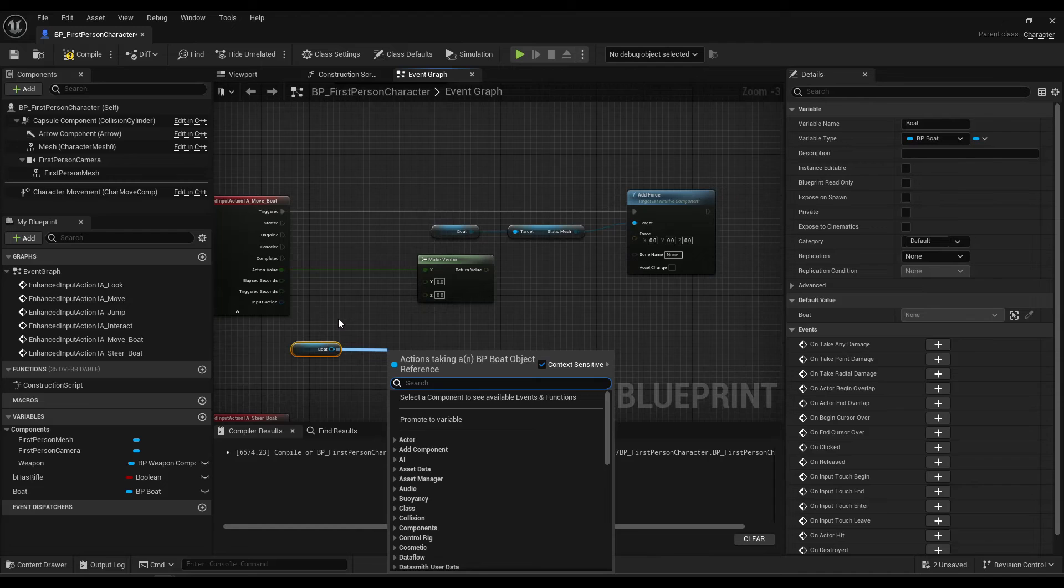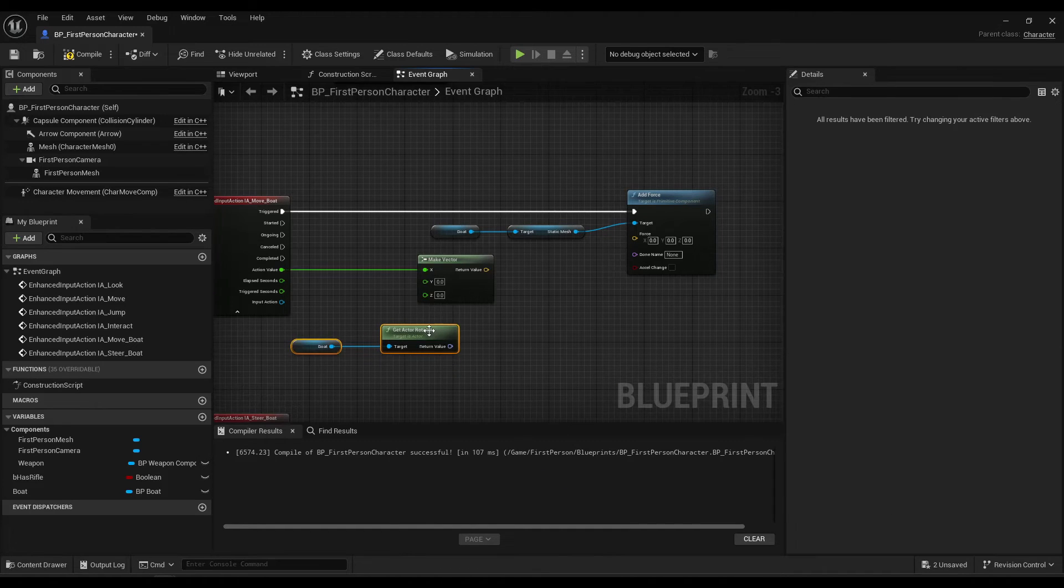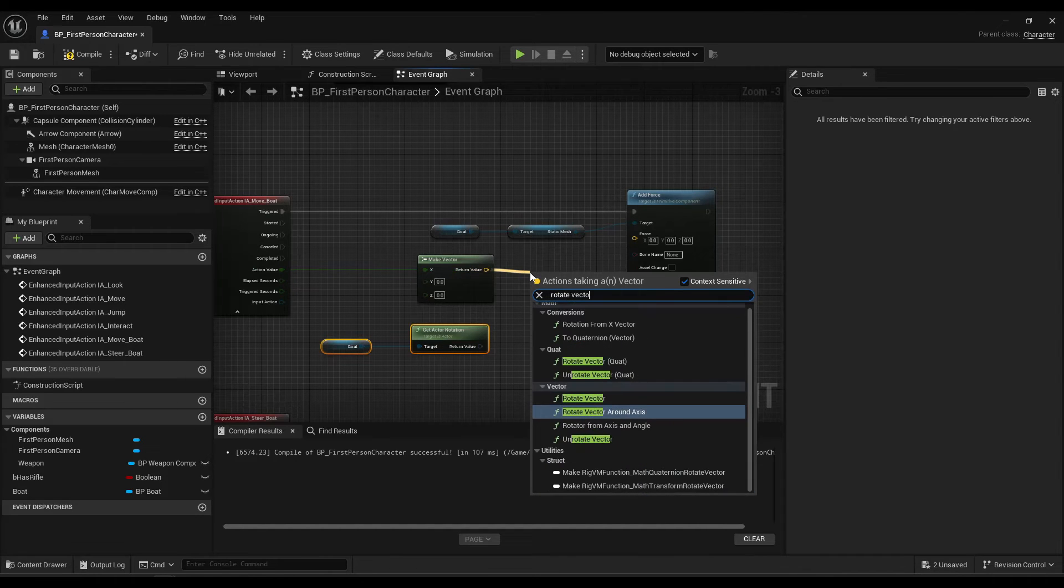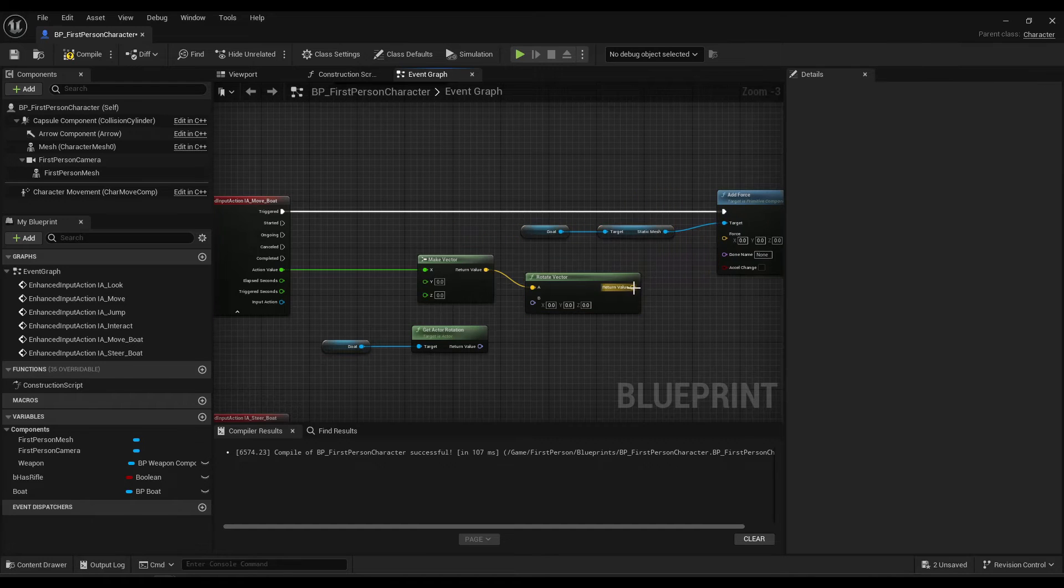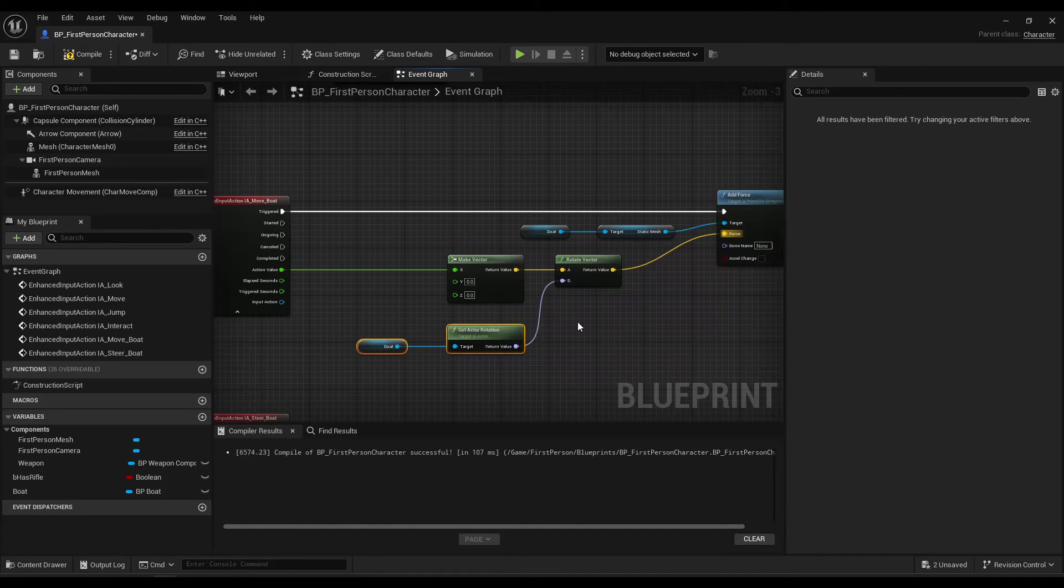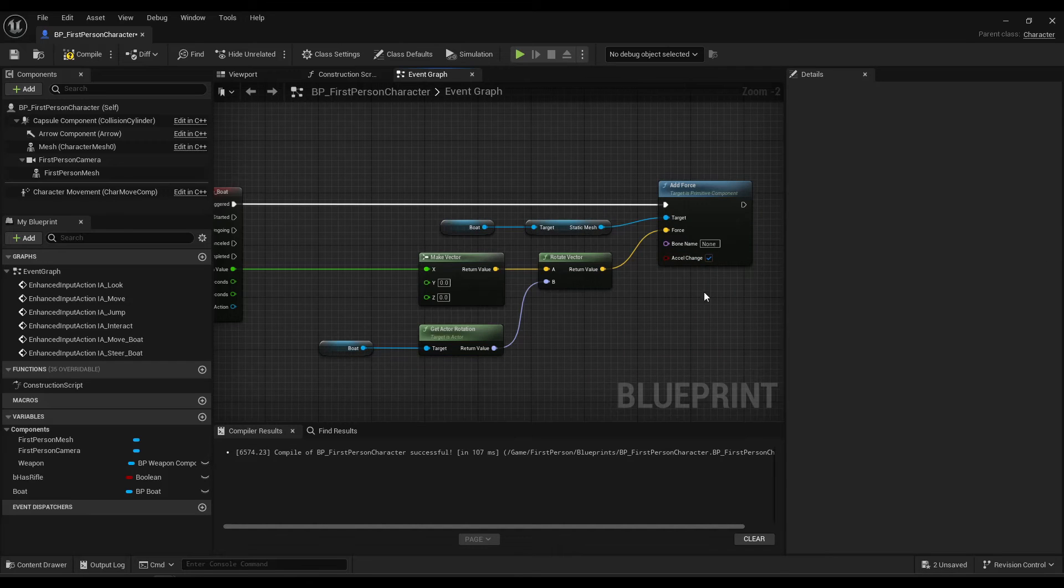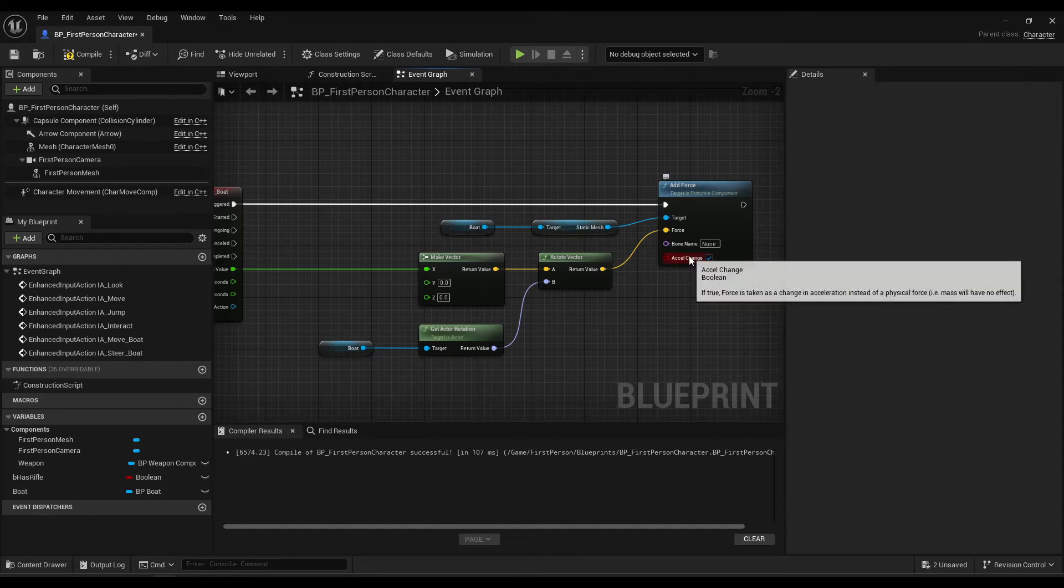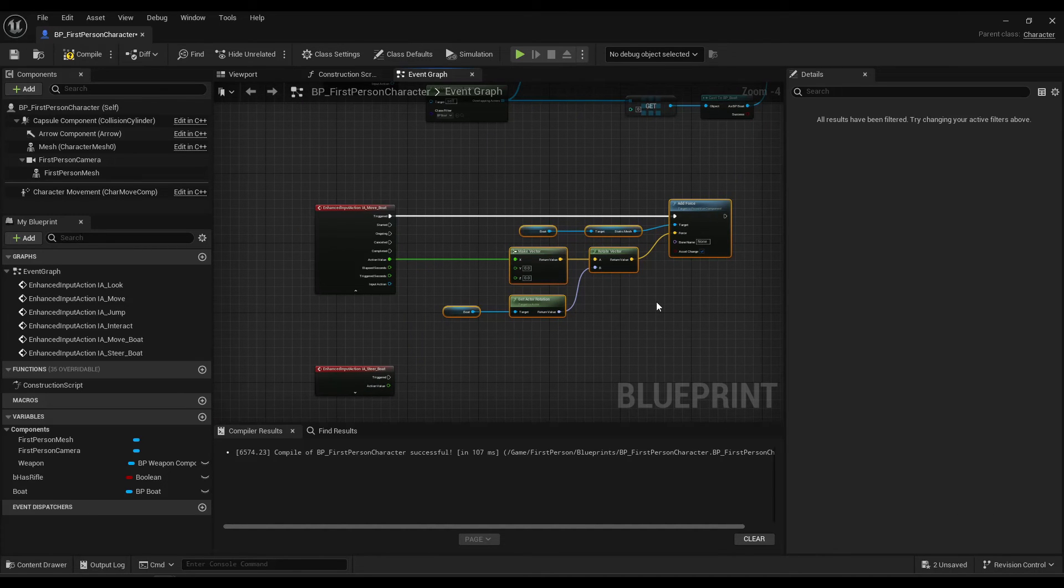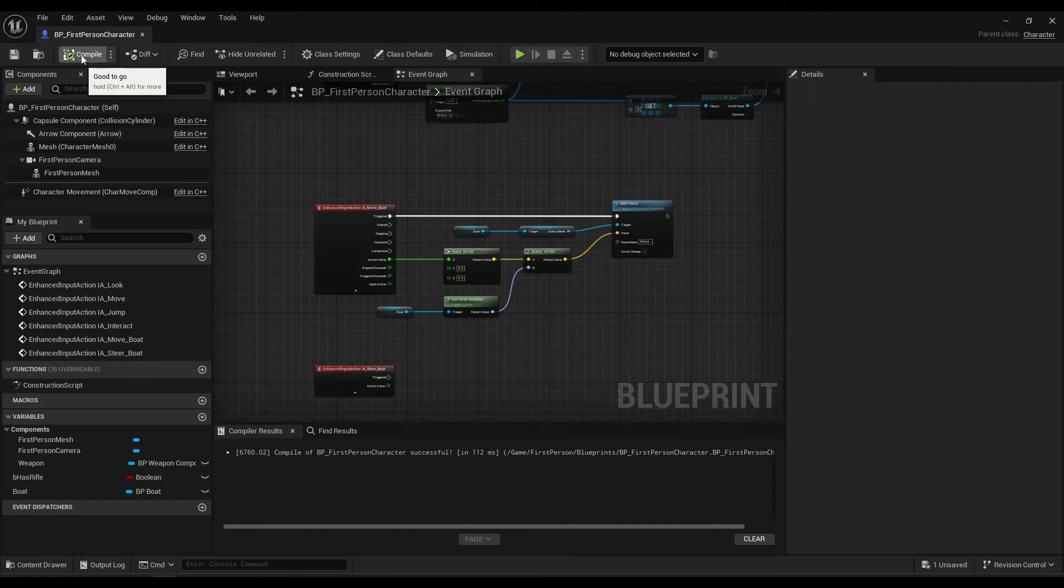And make sure to click accel change here. That way it doesn't use mass. It doesn't consider mass on this force, which again just makes it more modular for other meshes. Okay, so there's an issue here. Kind of a special case.